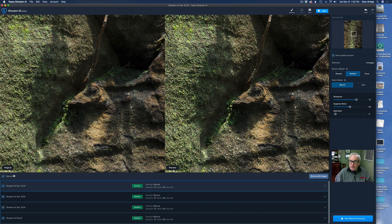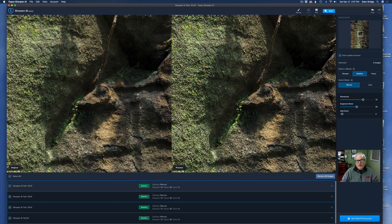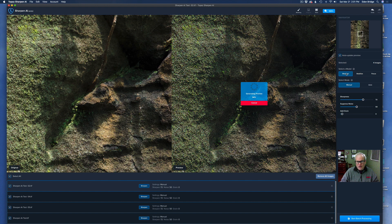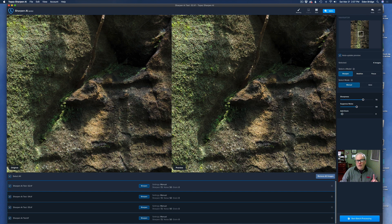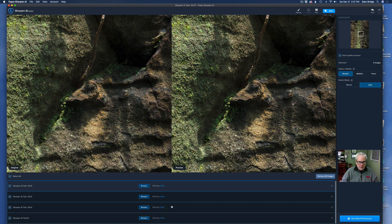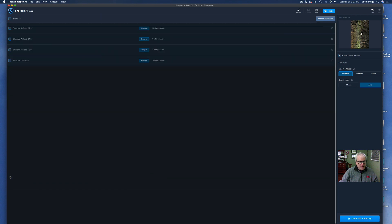If you want to mix and match effects on individual images you can do that as well. Let's set this back to Sharpen as a good starting place. While all images are selected, let's click Auto to get them all to the auto settings. Now let's uncheck Select All so we can start adjusting each image from scratch.